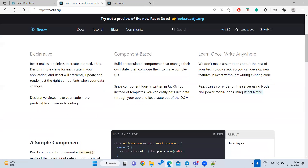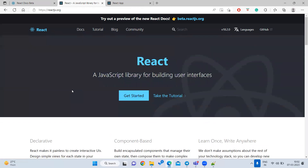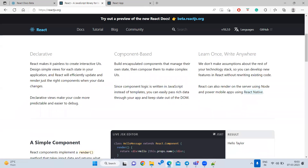Why is React so popular? React has very good library support — so many developers are working on it. React is open source, meaning no need to pay anything. We can use it for free, for commercial projects or normal projects. Because a lot of developers are working on React projects, they have very good library support.